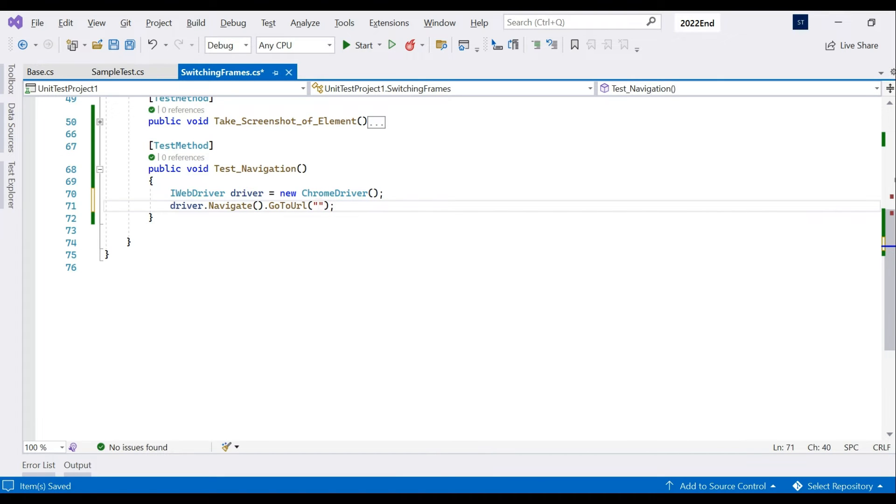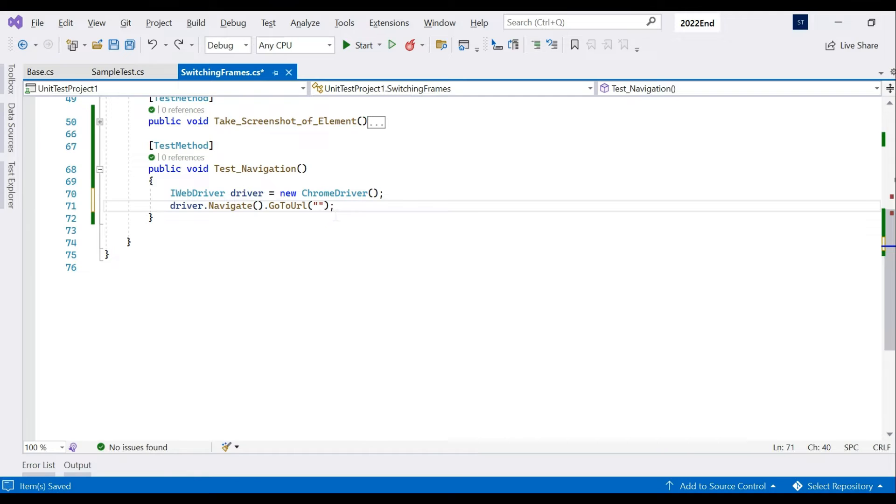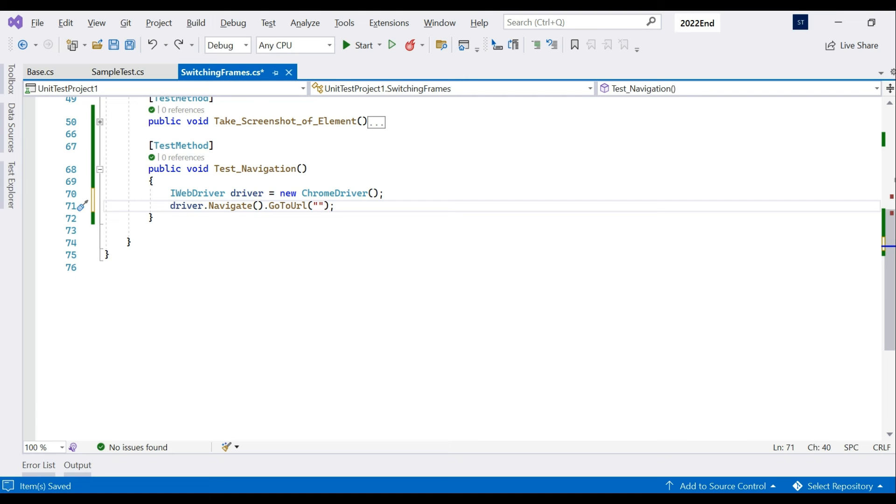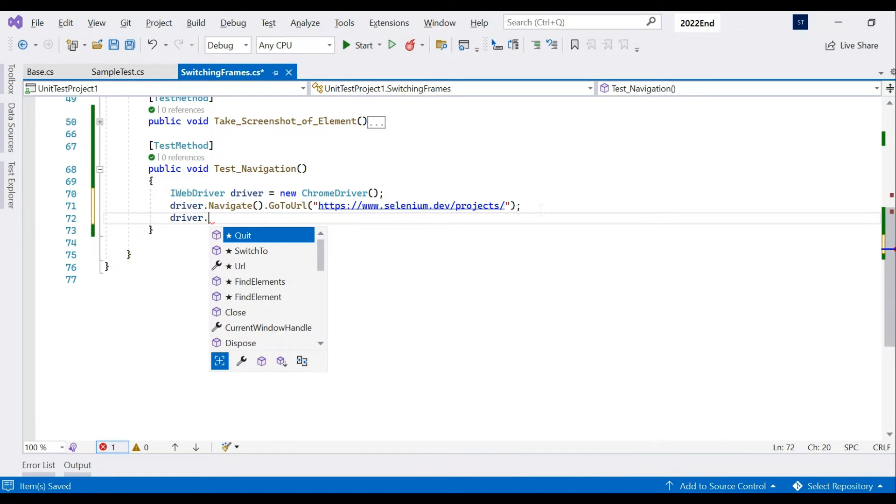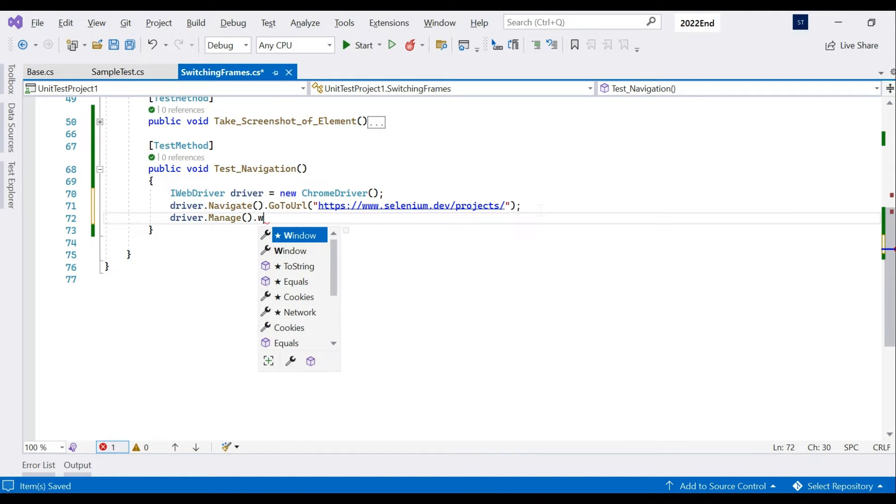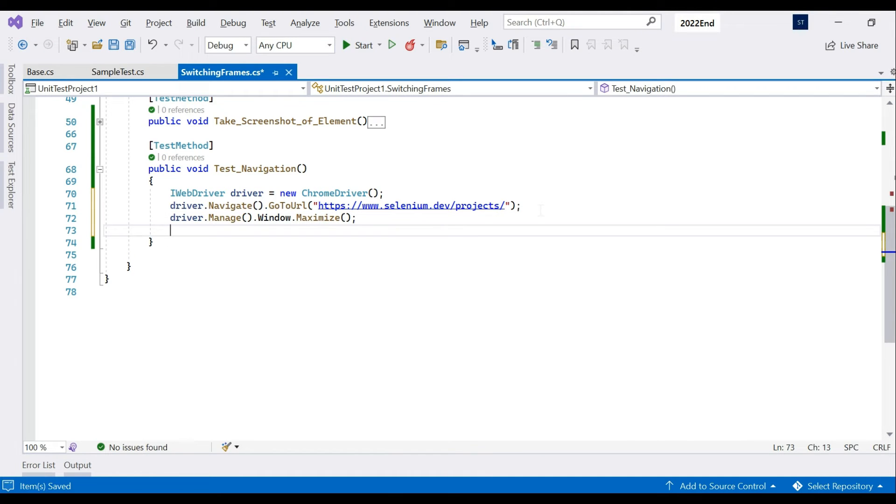Then we'll probably maximize this to get a better look. It is not necessary but it looks good when the window is maximized.